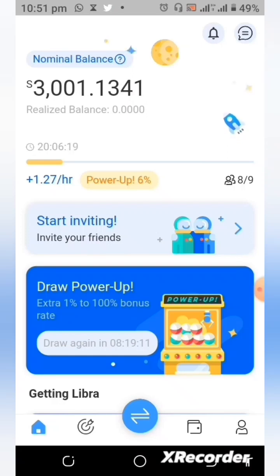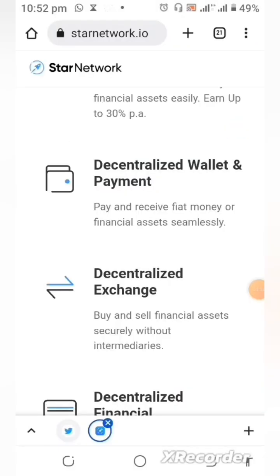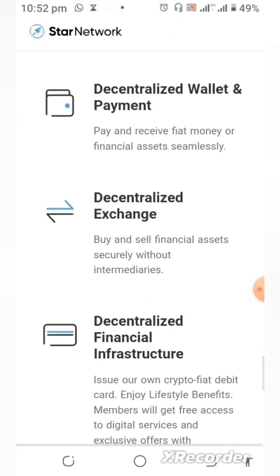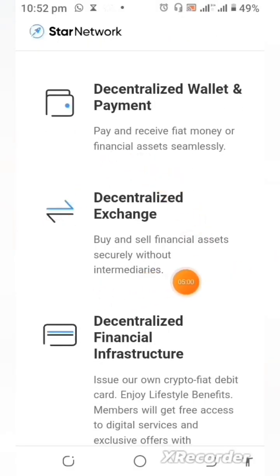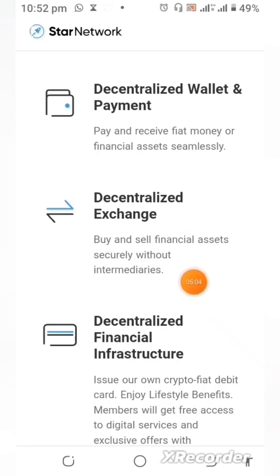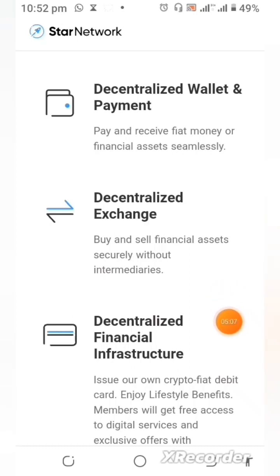They will be having their own decentralized exchange — as you can see right here — where you will be able to buy and sell financial assets and securities without intermediaries, just like what you see on regular exchanges.